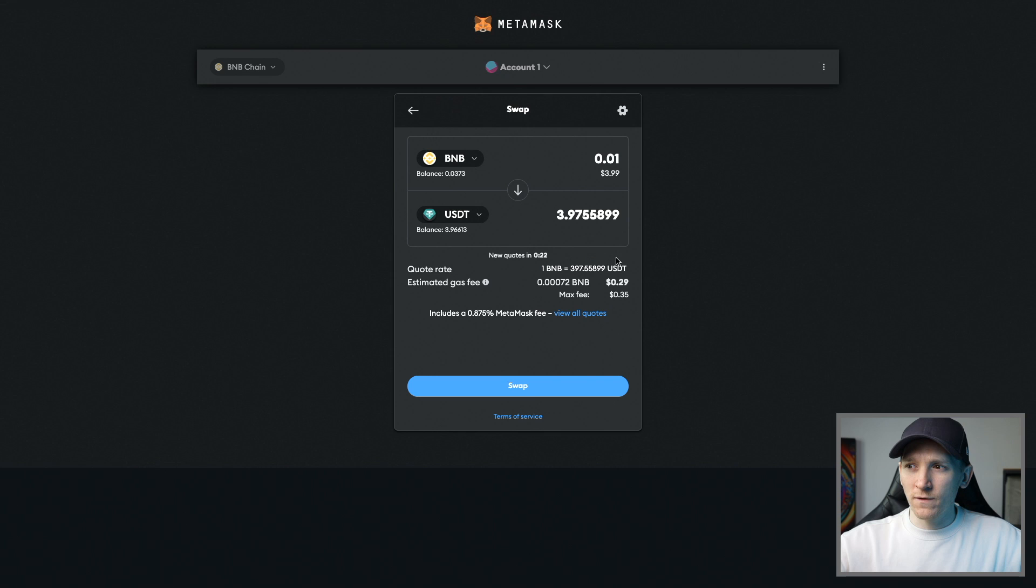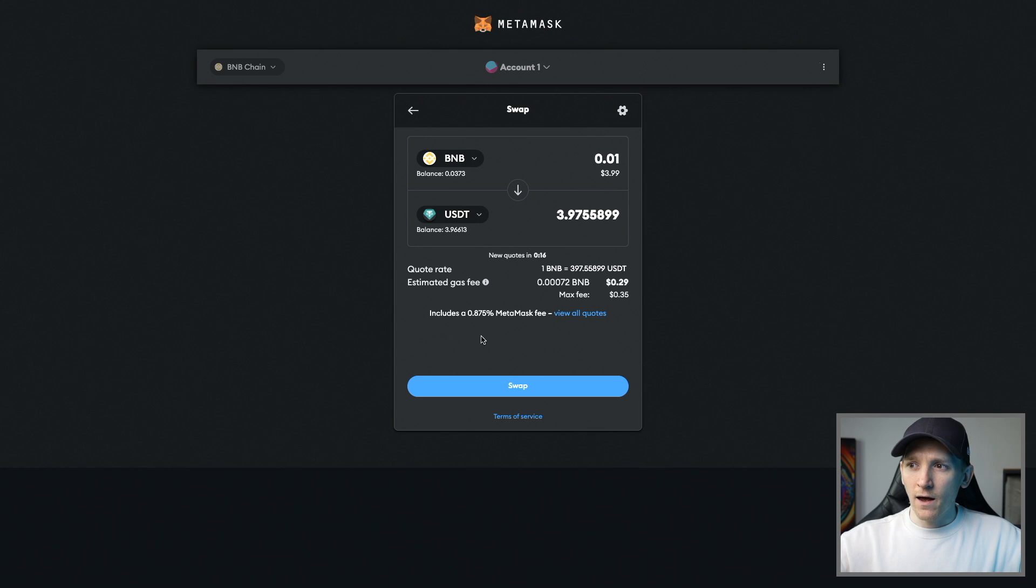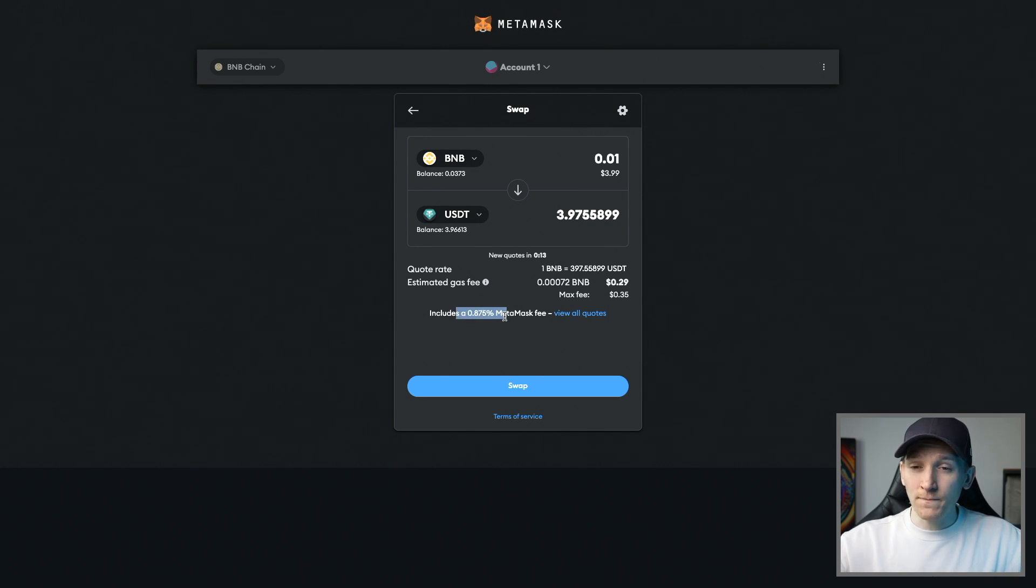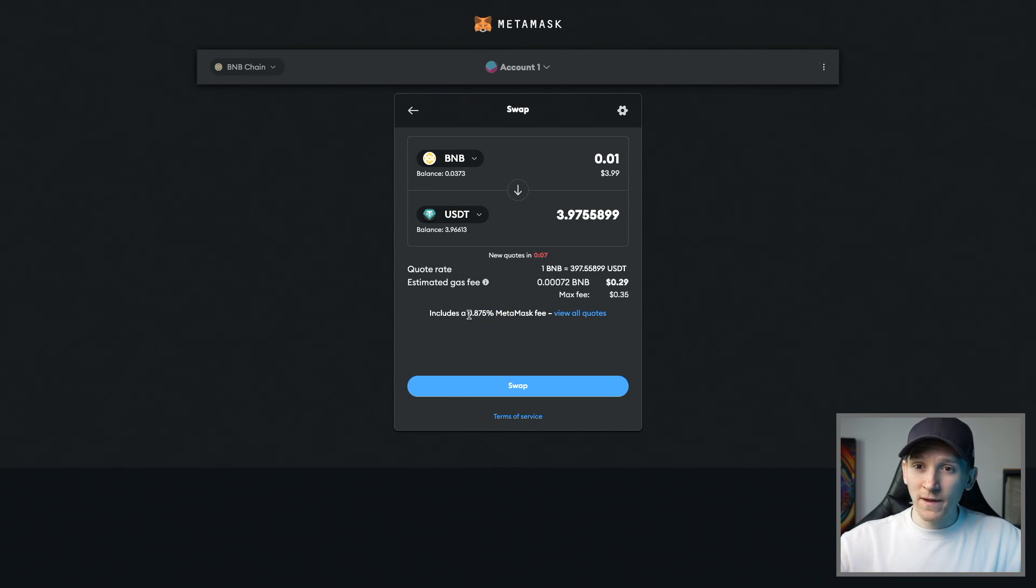For me, it says this is the best quote and I'm going to be paying around 29 cents in gas, but I could pay up to 35 cents.